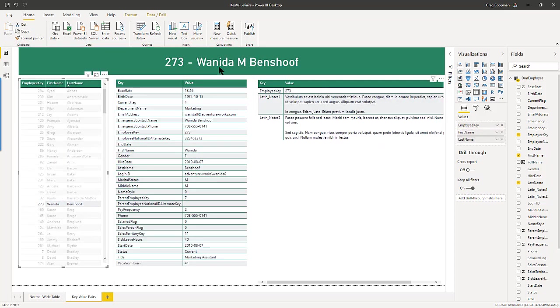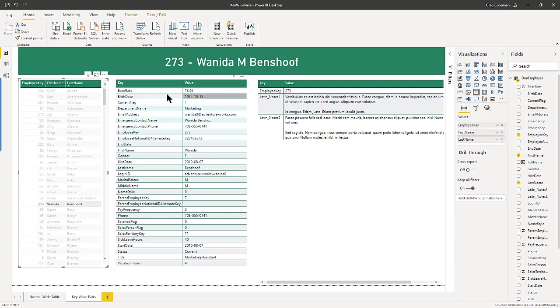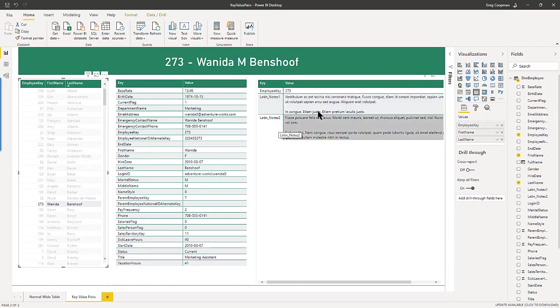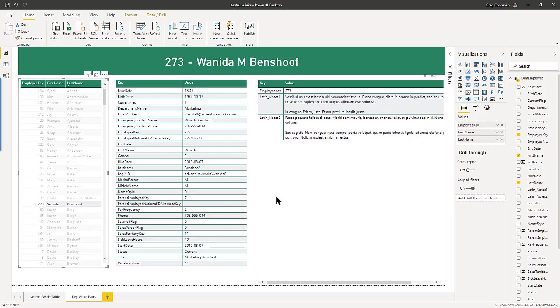And here's her information in that record that she has. And here's her Latin notes of one and two. And it's very easy to see everything about her on one screen instead of having to scroll across.